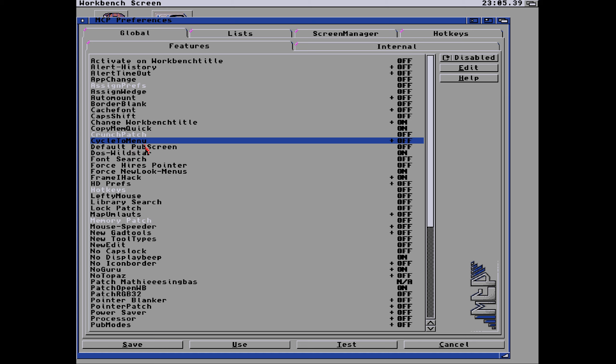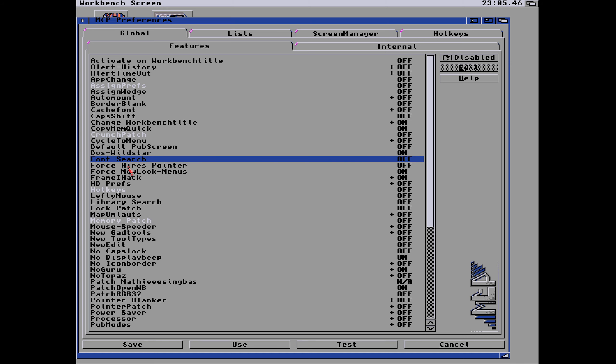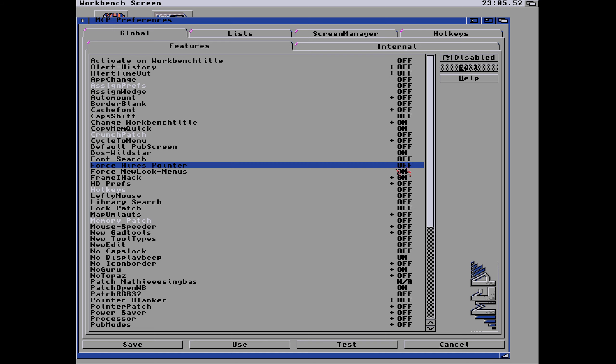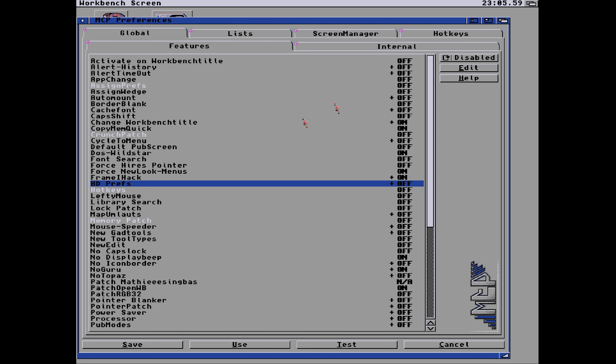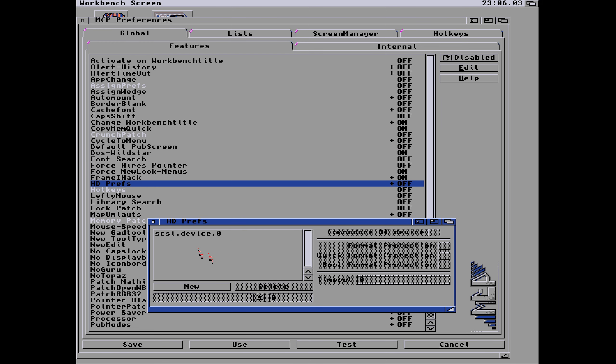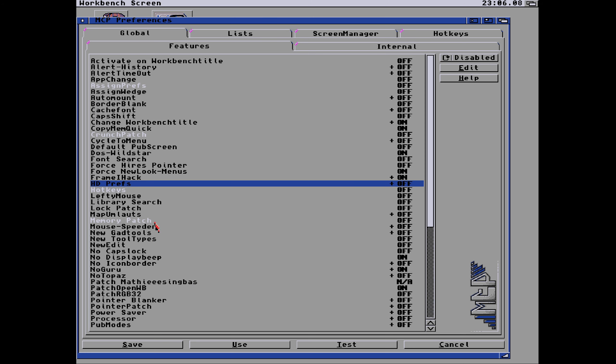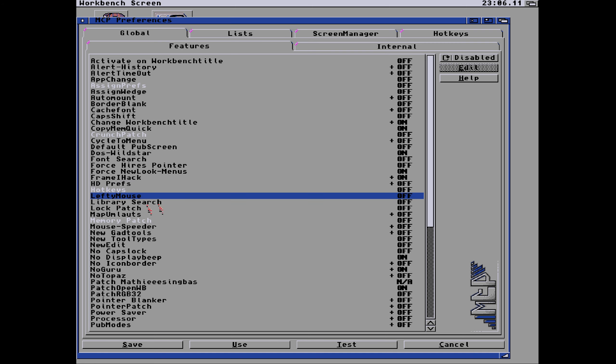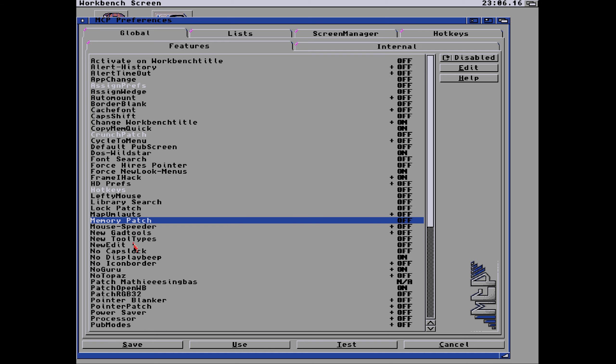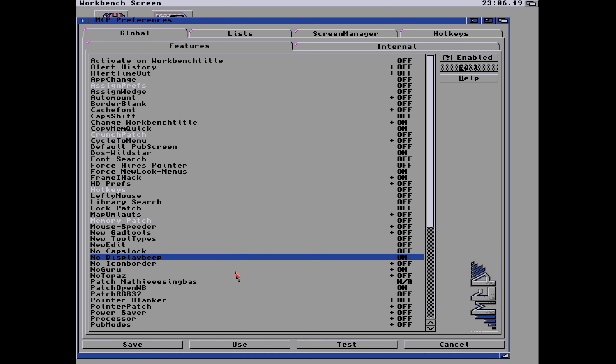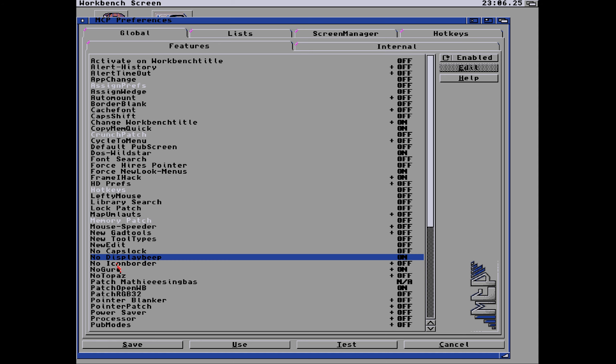Default pub screen we haven't bothered with that. DOS wild star is on, so that's a star. Font search is off because that's a font cache. And the 4x high-res pointer I usually have on but I haven't got that on because it's already high-res as you can see. HD prefs, let's see what that does. So if we had a scuzzy device plugged in, that means you can also lock it out so you can't format it by mistake. Hotkeys we've seen. The left mouse, lefty mouse basically swaps the mouse buttons around.